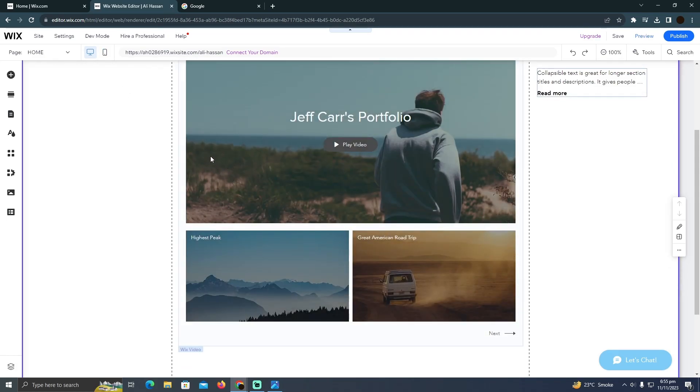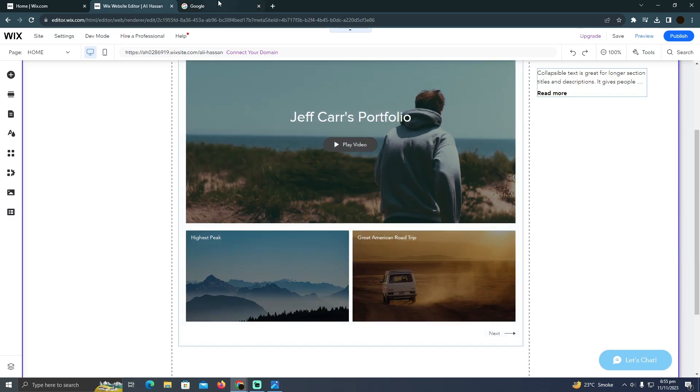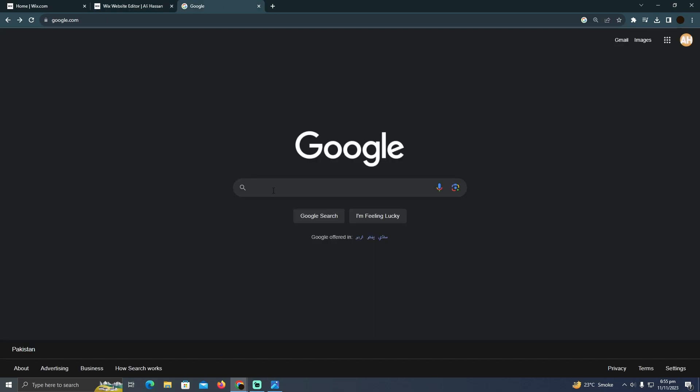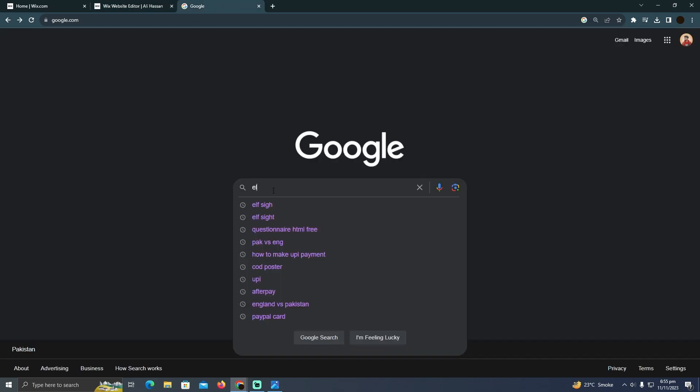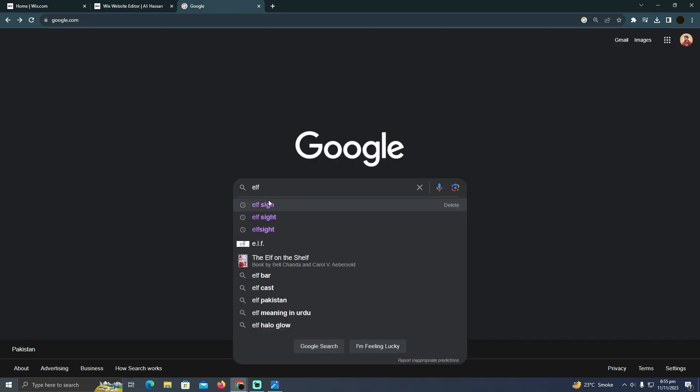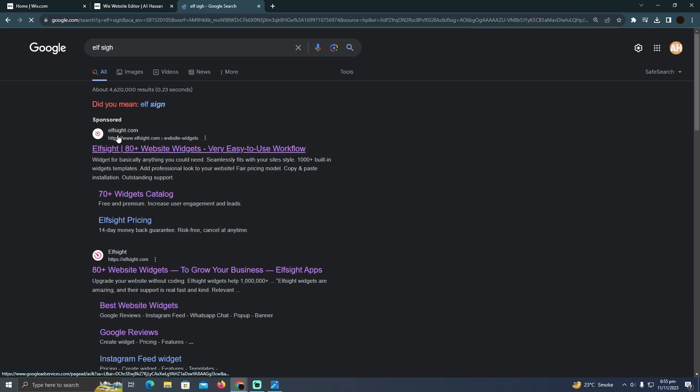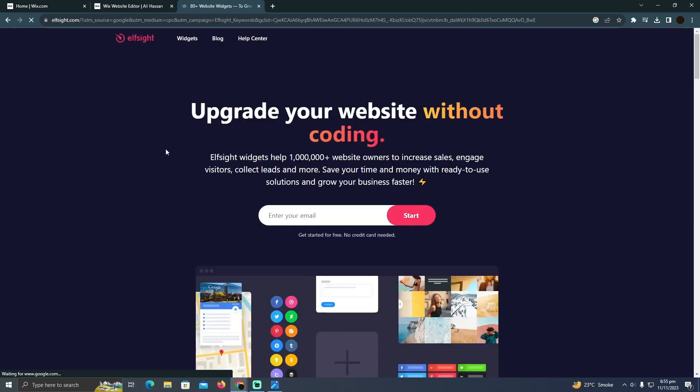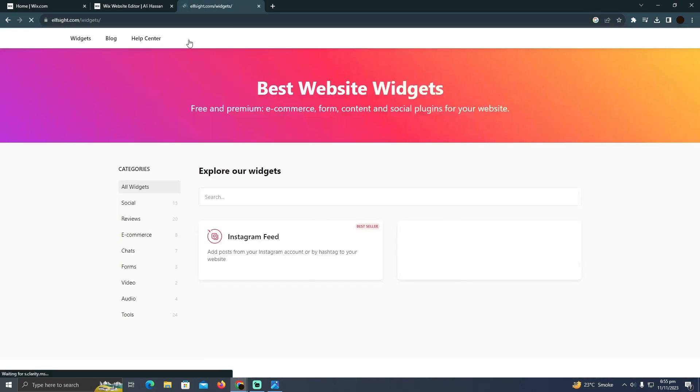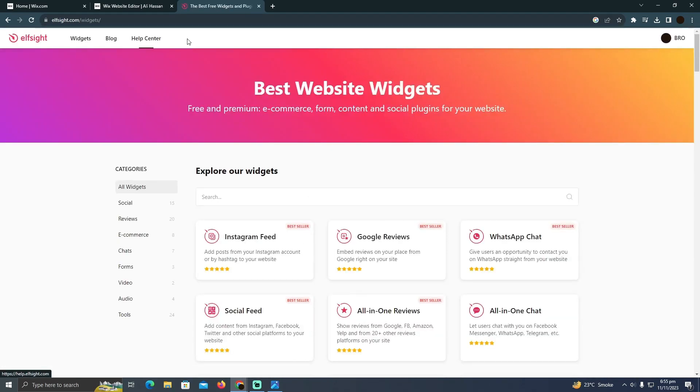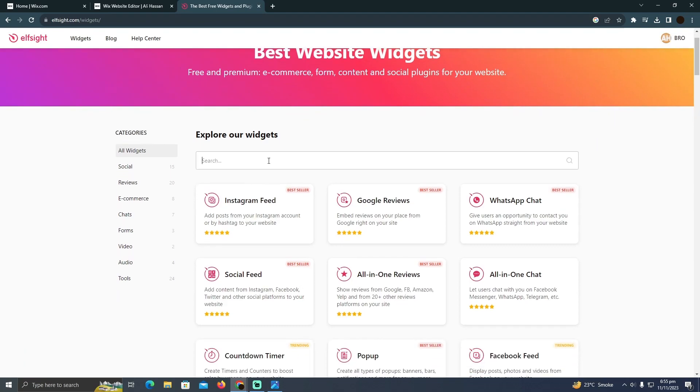I'm going to go to Google and search for Elfsight. I'll go to elfsight.com. Here you have to log in first. After logging in, you simply click on the widget section and you will see this page.